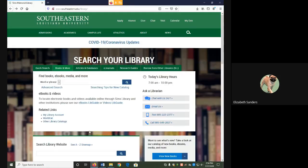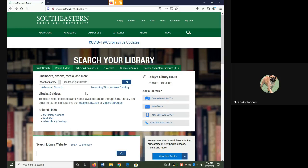From the library homepage, your library catalog is going to be that Books and More tab. You can put your entire search phrase into the search box, then click the search button.